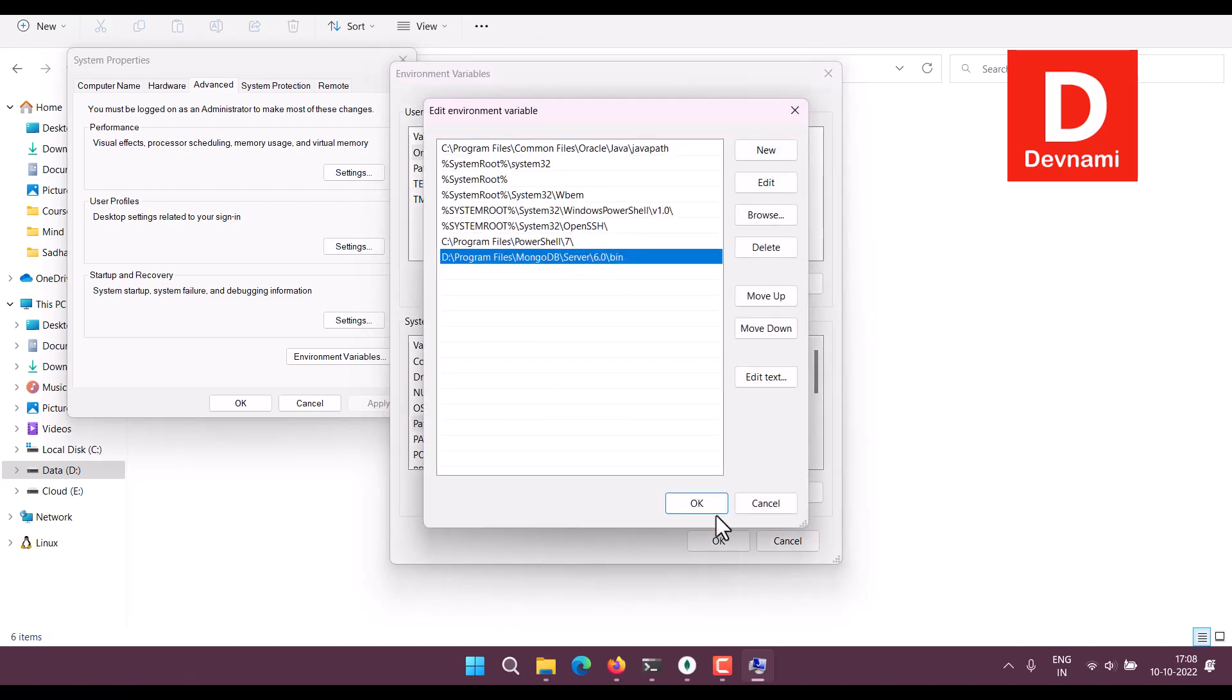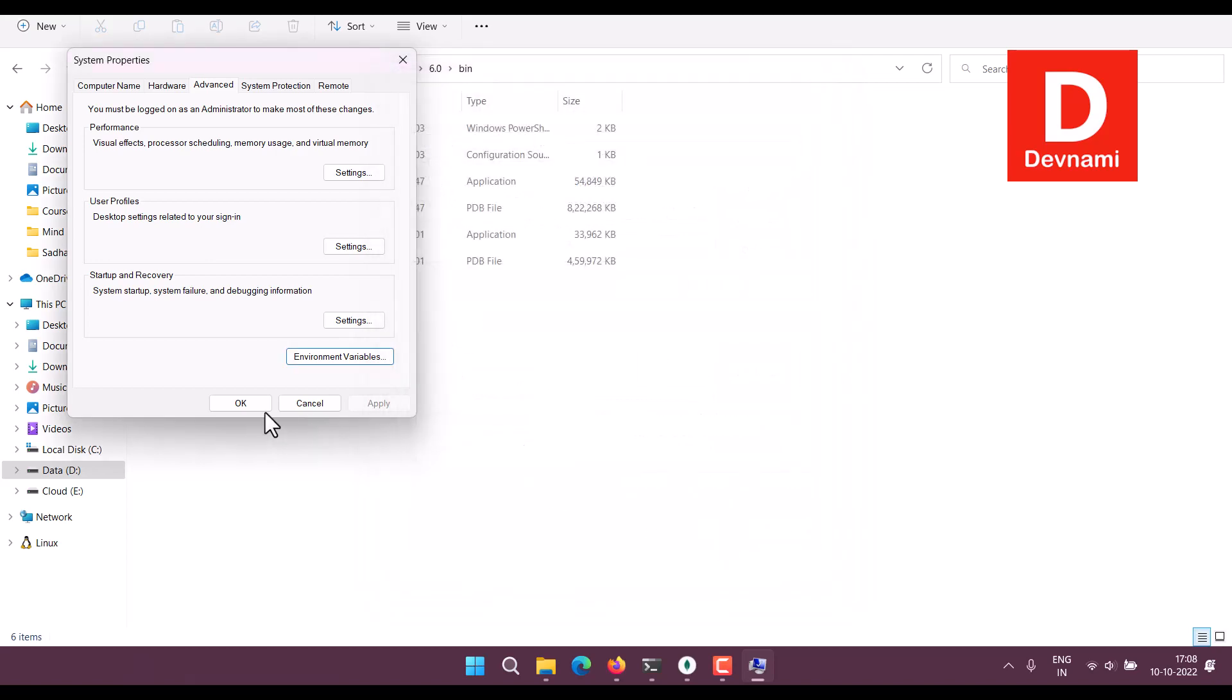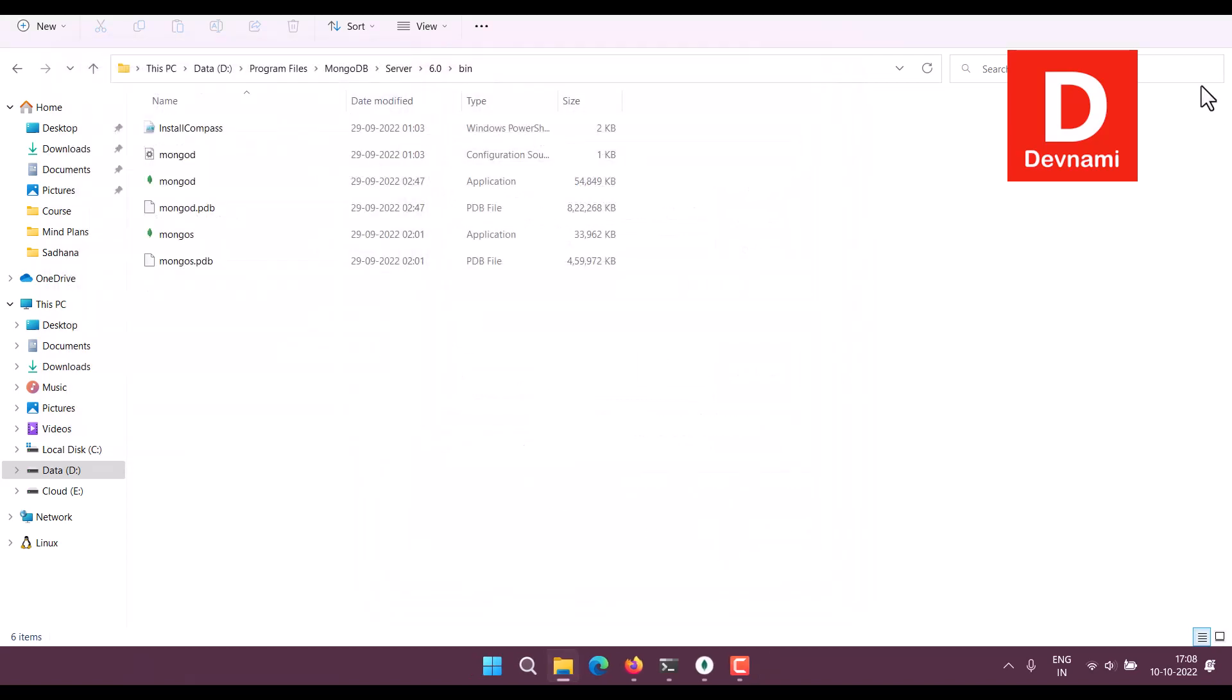Now here what we can do: open PowerShell as admin.